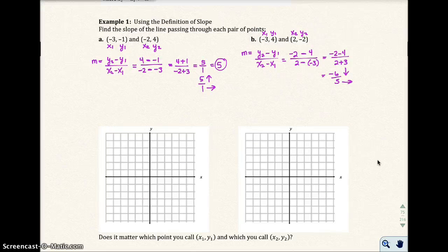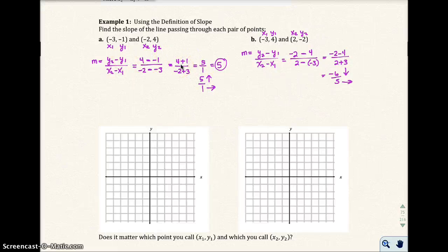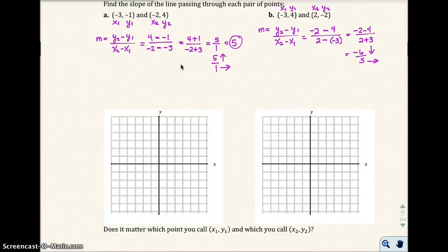Let's go ahead and plot these points to see what's really going on. Going back to Example 1a: they gave me two points, and I can tell you how much you have to rise and run just by using the formula. If I actually plot those points, negative 3, negative 4 would be right here, and negative 2, 4 would be right there.